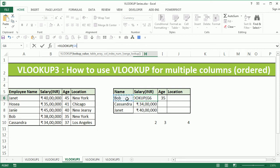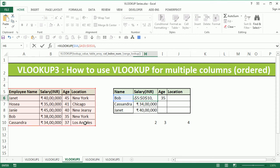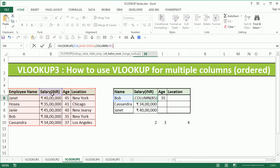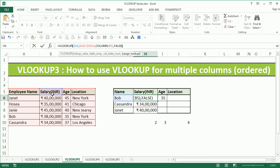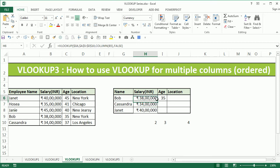I'll start by writing the same VLOOKUP formula again. I'll select Bob, fix the column by pressing F4 thrice so that G is fixed, comma, I select the table and fix it, and now instead of writing 2 I'm going to write COLUMN and select salary, which will give me the column index number dynamically, comma false as usual.